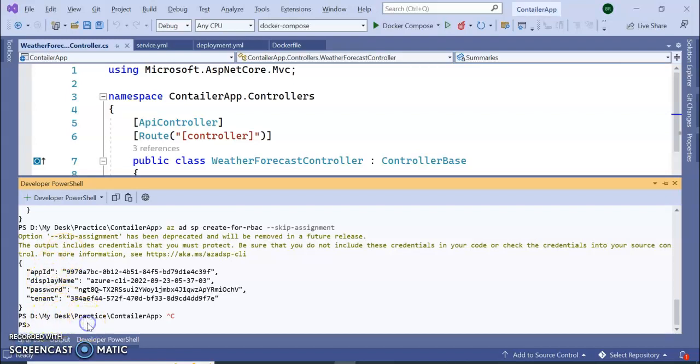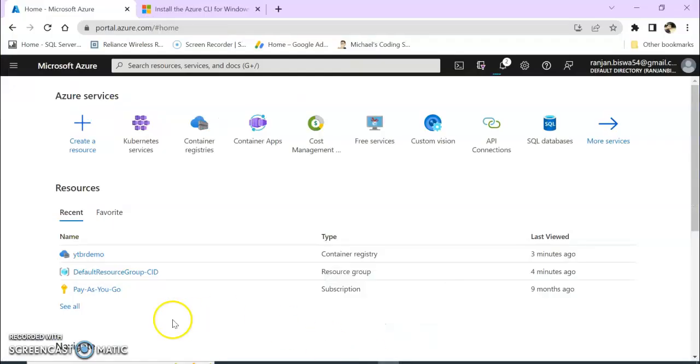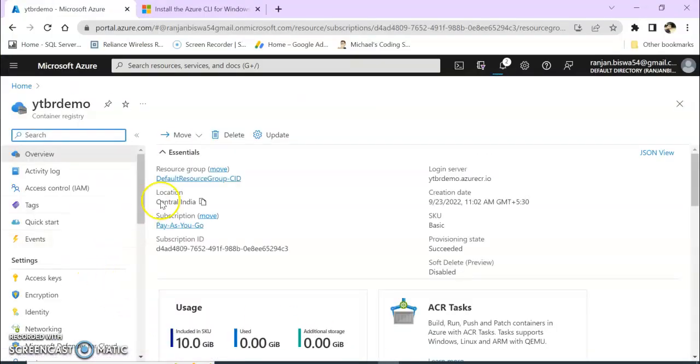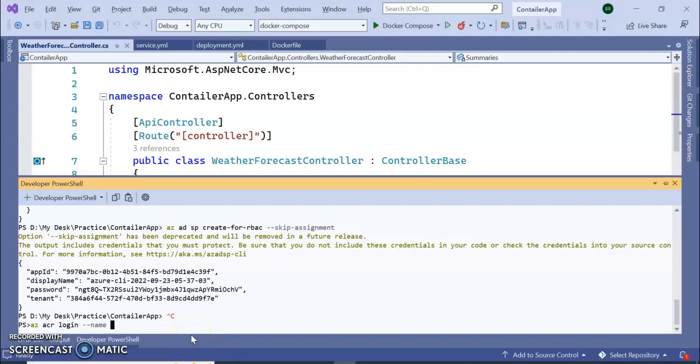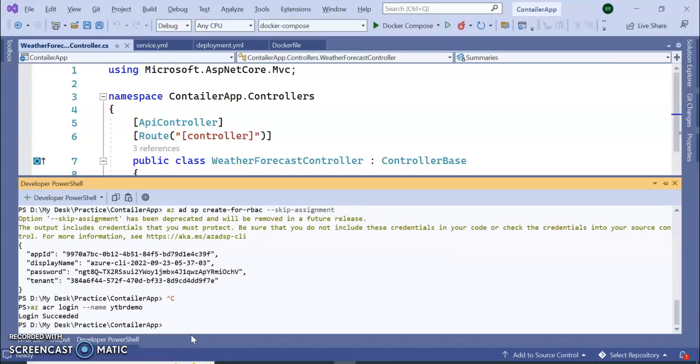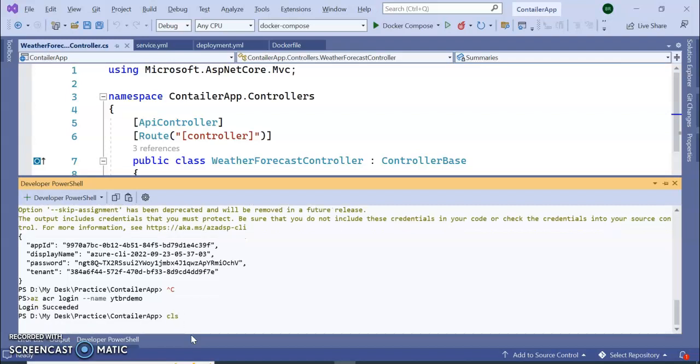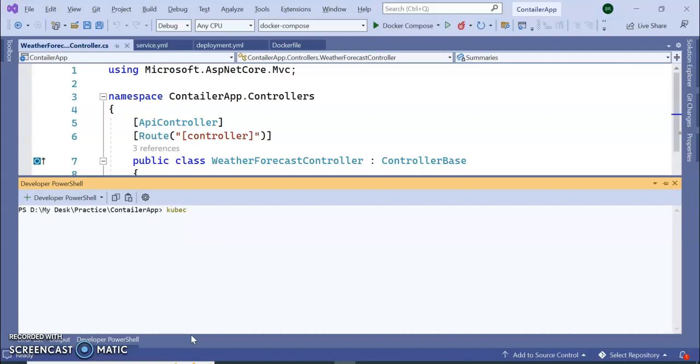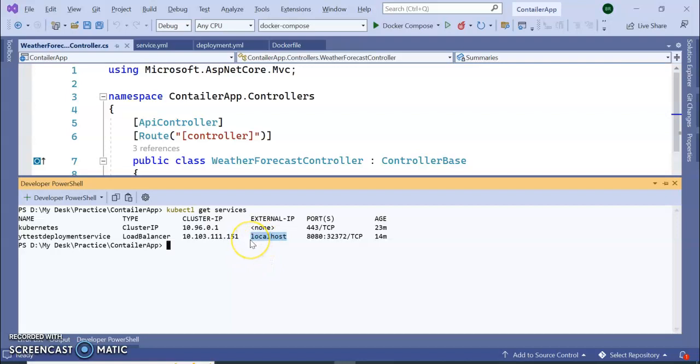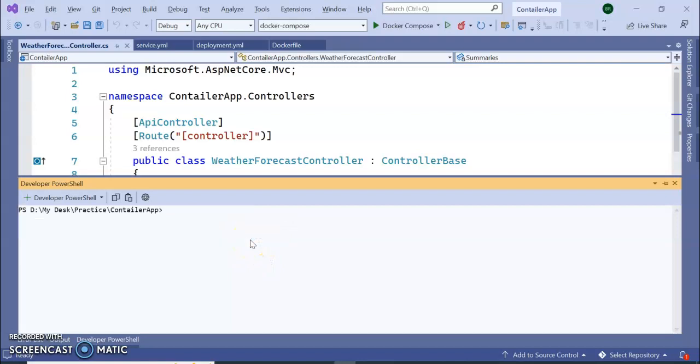Now we need to connect our this application to our created container registry. So our container registry name is ytbr. Login succeeded. Clear the screen. So here you can see before going to next step I want to see. Now it is showing external IP as localhost. After applying the Kubernetes to AKS, the external IP will change.